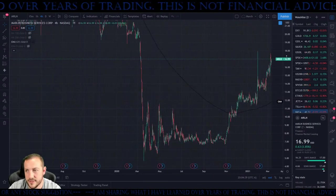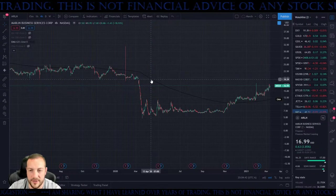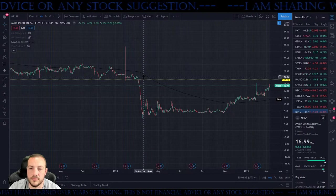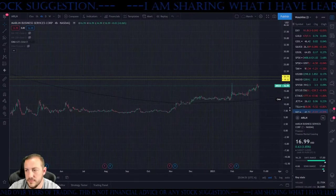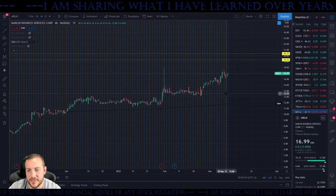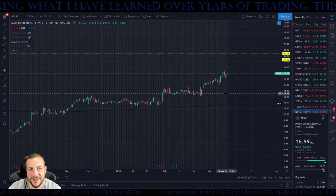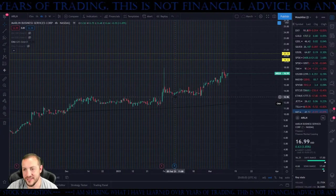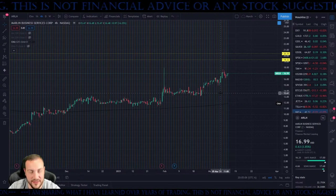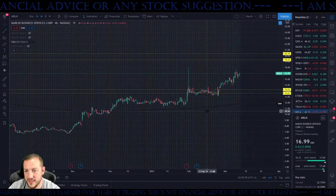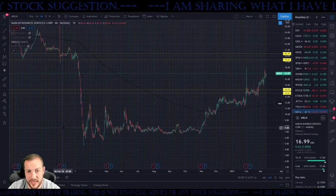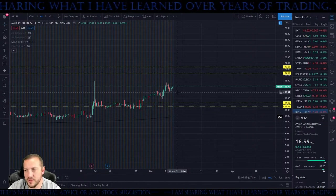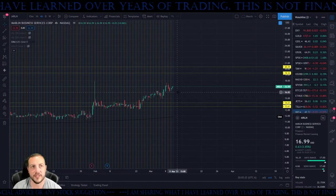Marlin Business Services — this is basing out right here. It has no volume — either no one cares about this ticker, or it just bases out and they care to get out of it right there. I still would be bullish. I wouldn't want it breaking below this at all — I wouldn't want it breaking $16. So $15.85 is where my stop would be at.